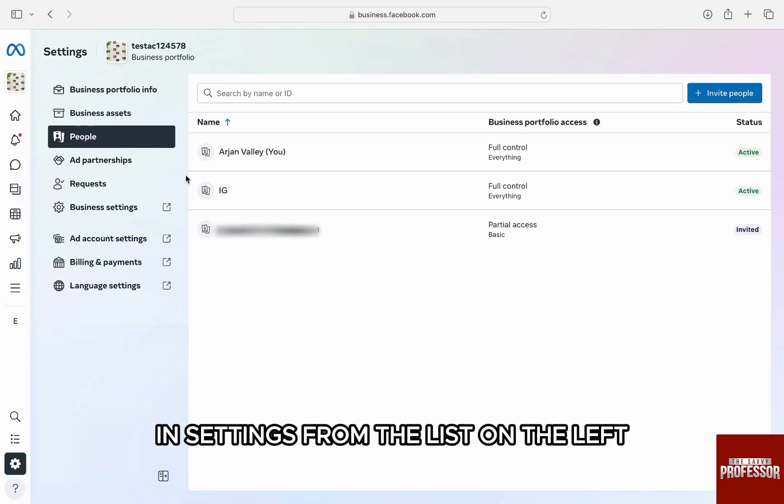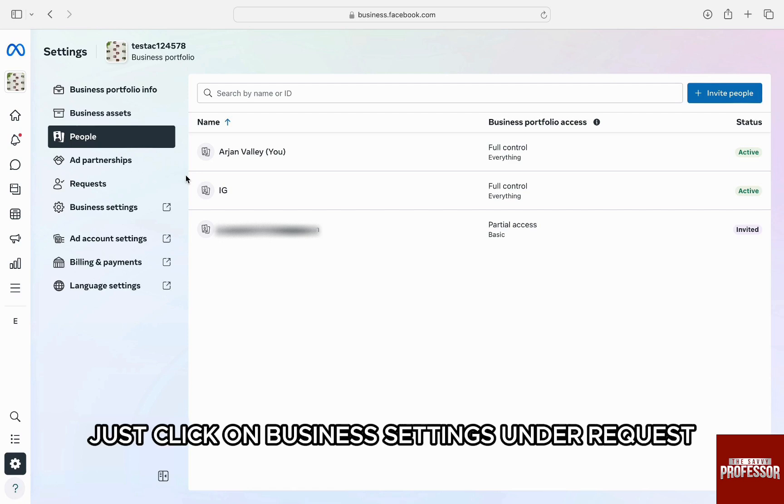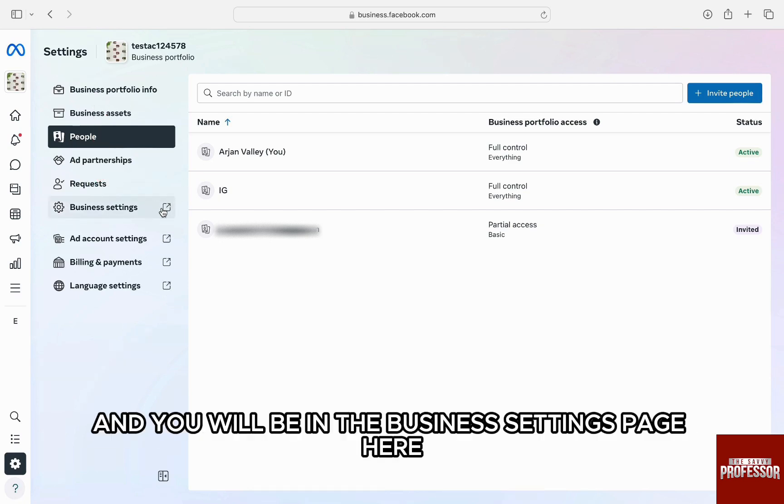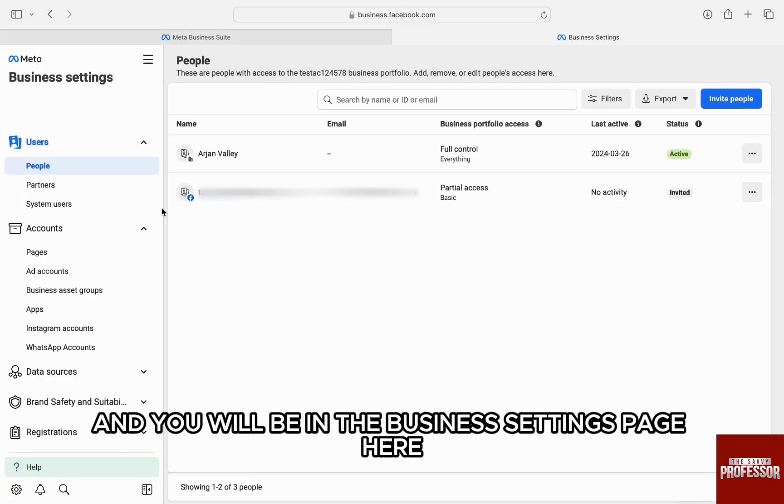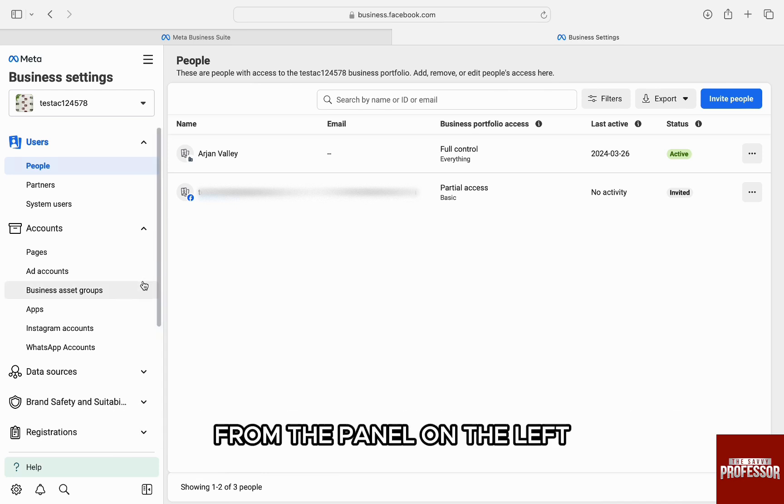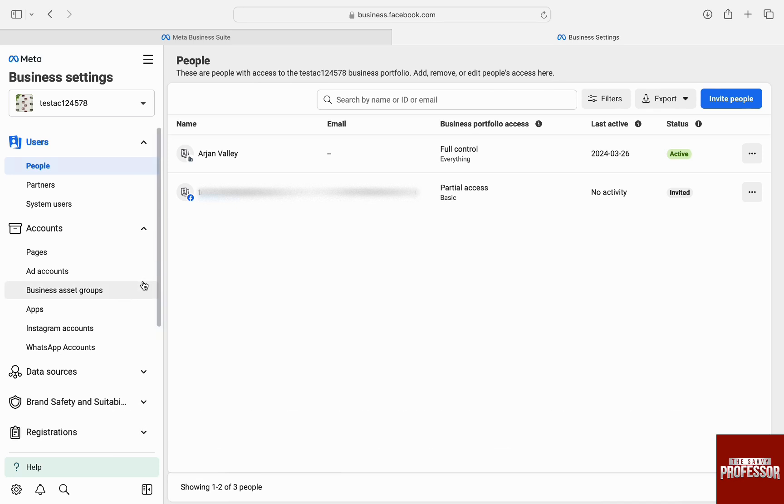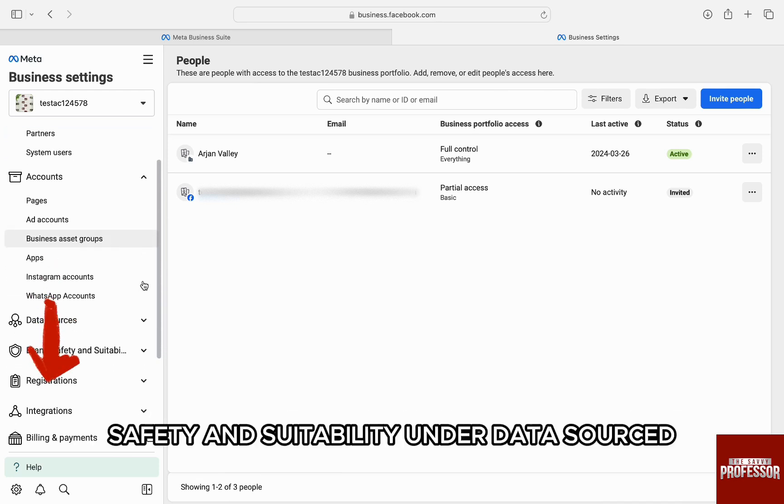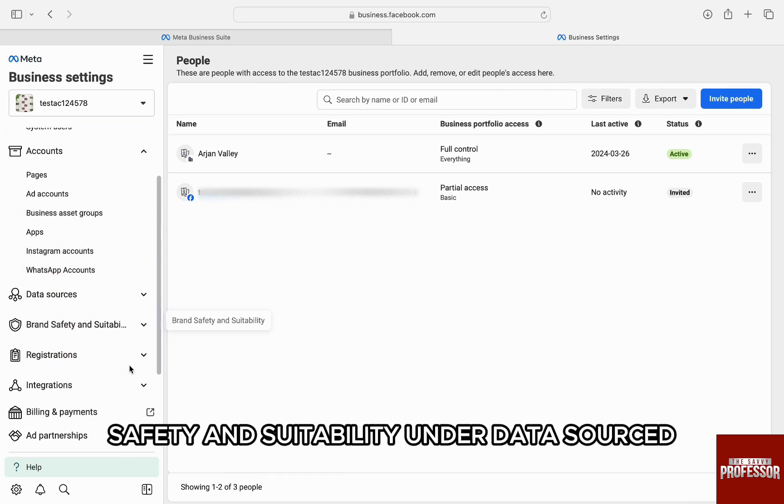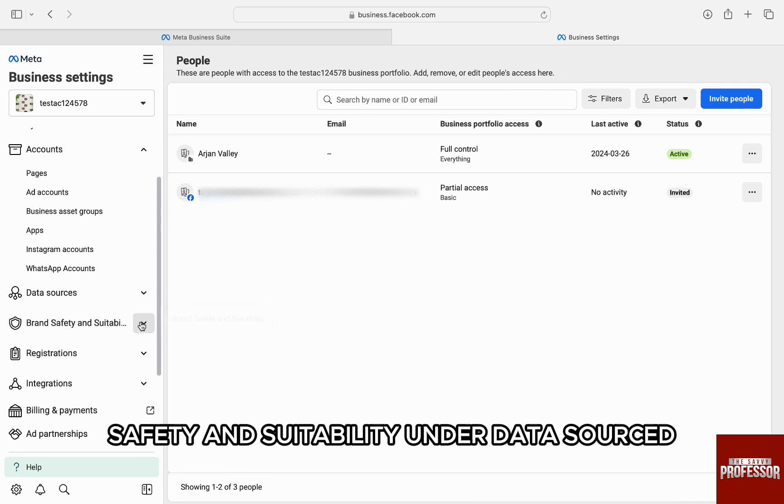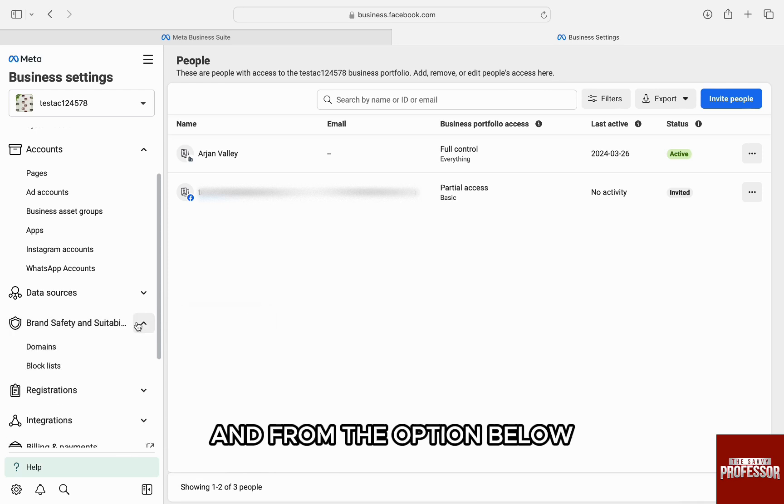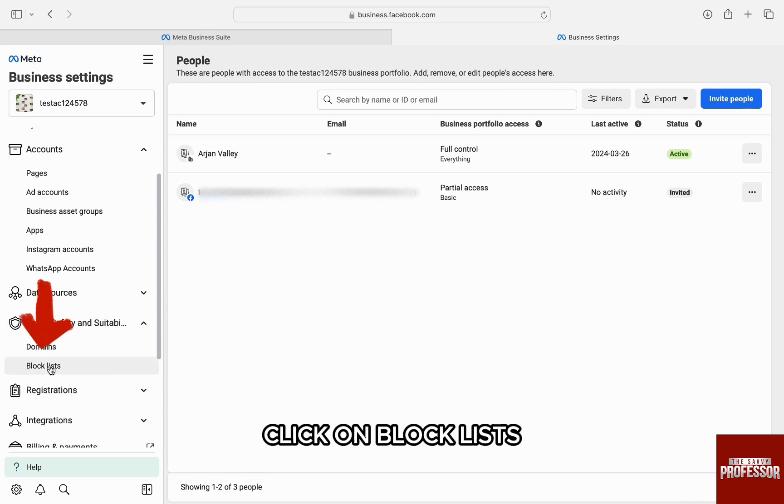In settings, from the list on the left, just click on Business Settings under Request and you will be in the Business Settings page. Here, from the panel on the left, click on Brand Safety and Suitability under Data Sourced and from the option below, click on Block Lists.